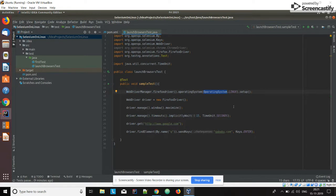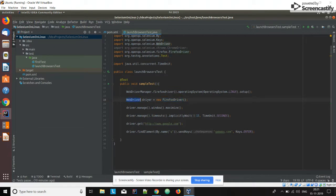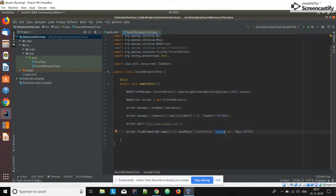We need to specify in the operating system method which OS we are running the script on. Since we are running on a Linux machine, we pass Linux and call setup — that's it. This is how we set up the driver using WebDriverManager. Then we initialize the Firefox driver, maximize the browser, set implicit wait, and navigate to the Google page.